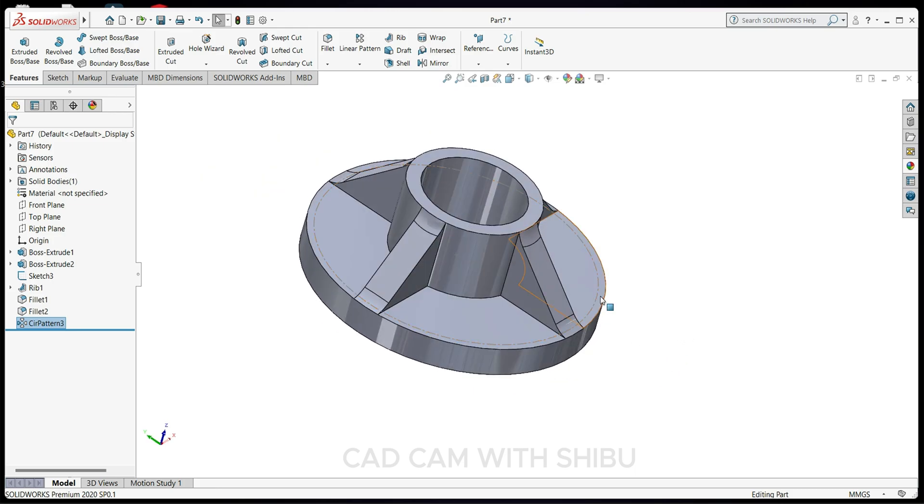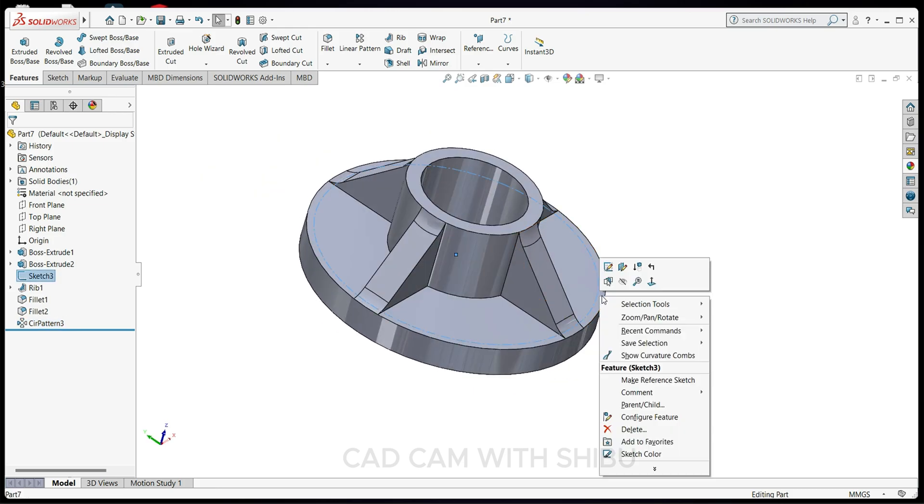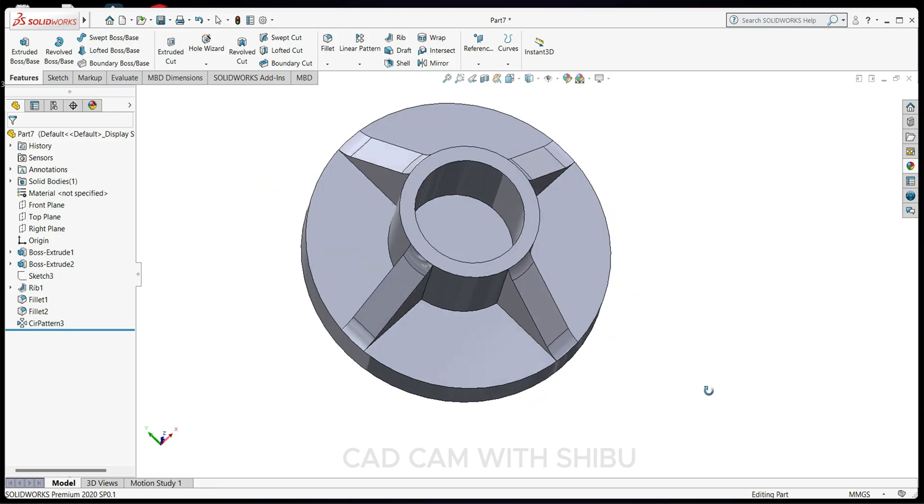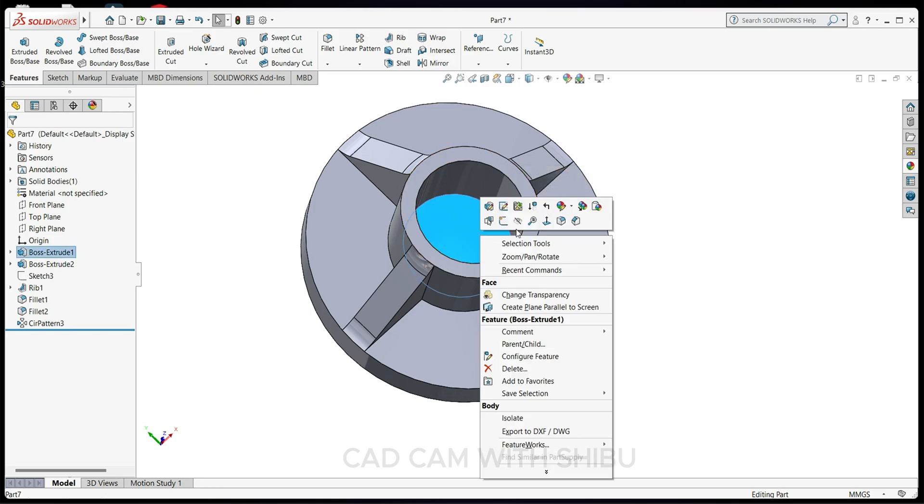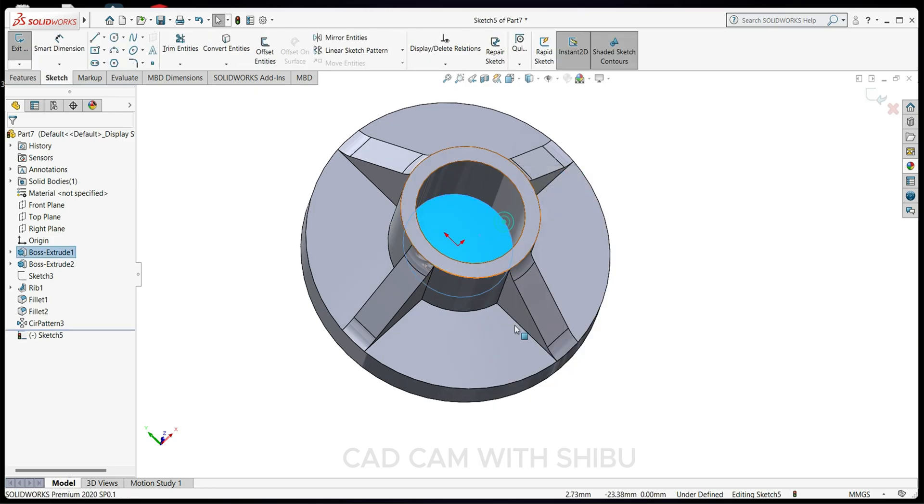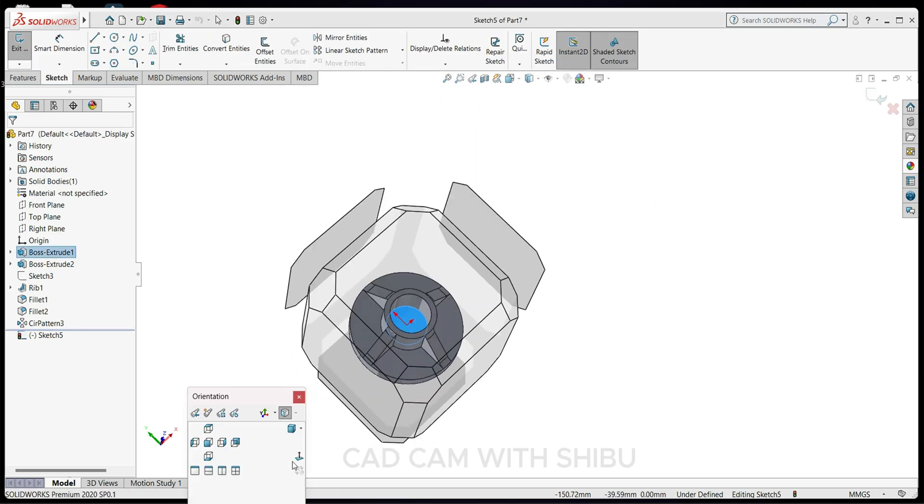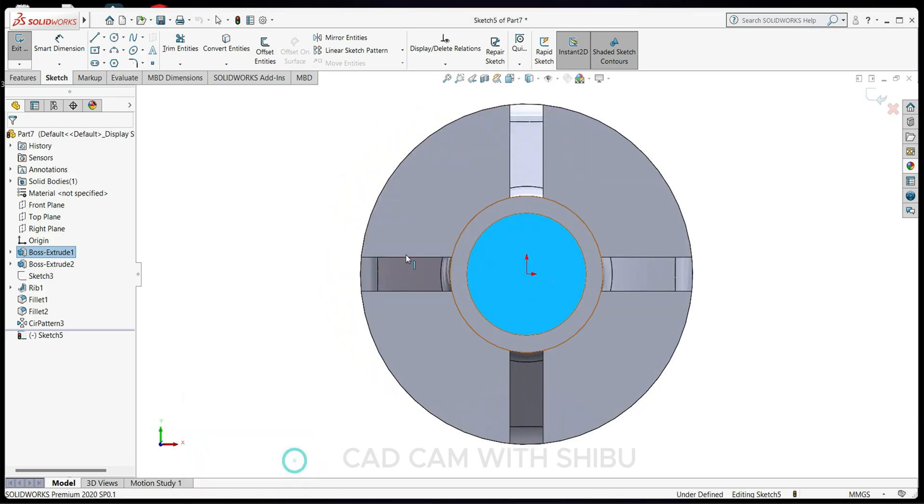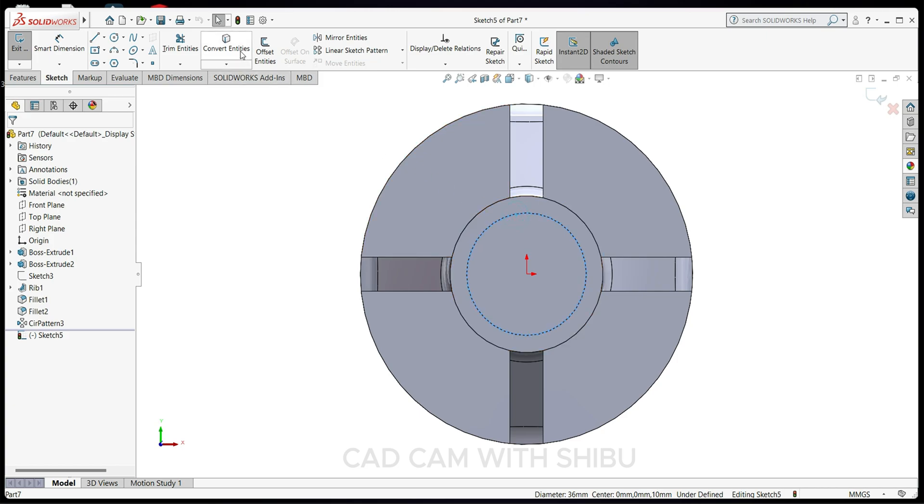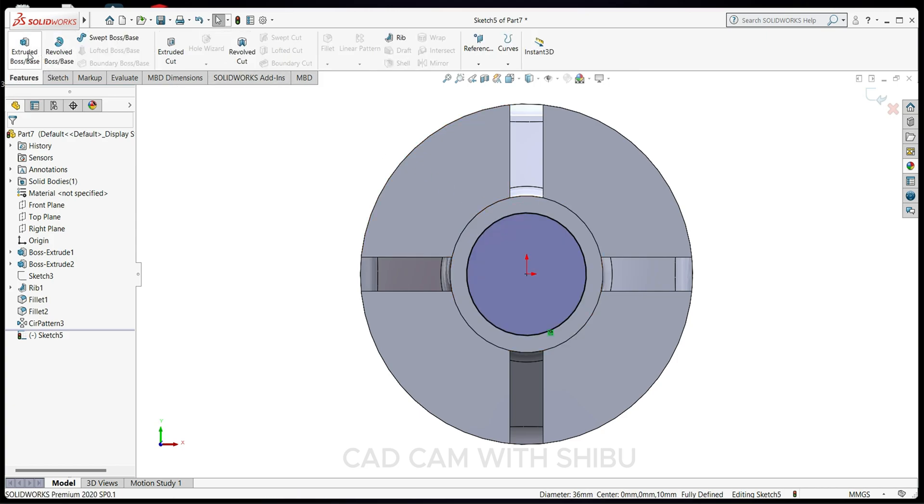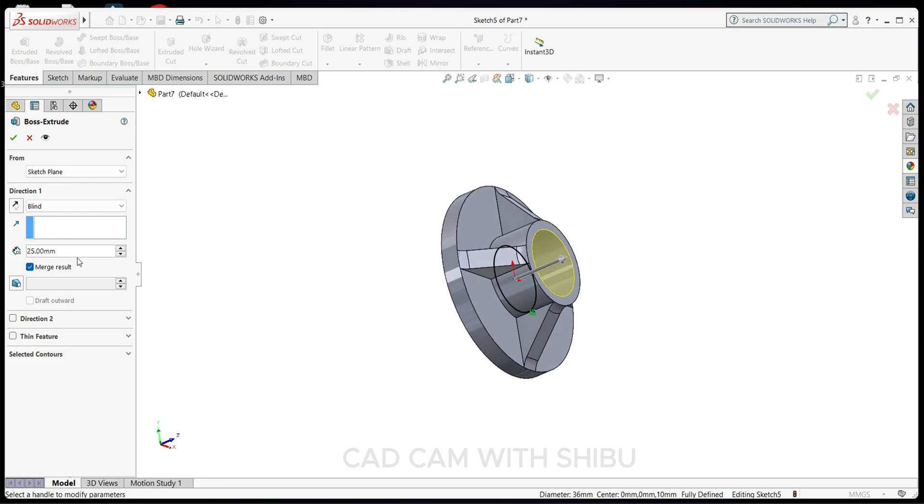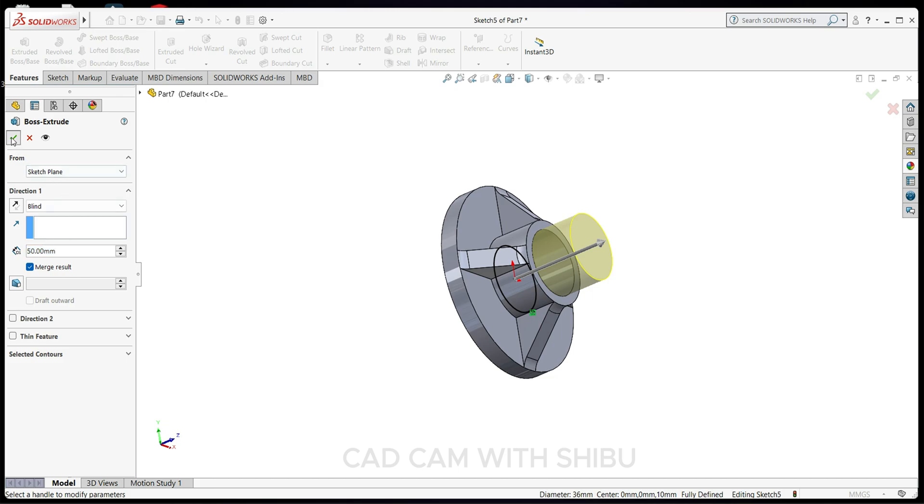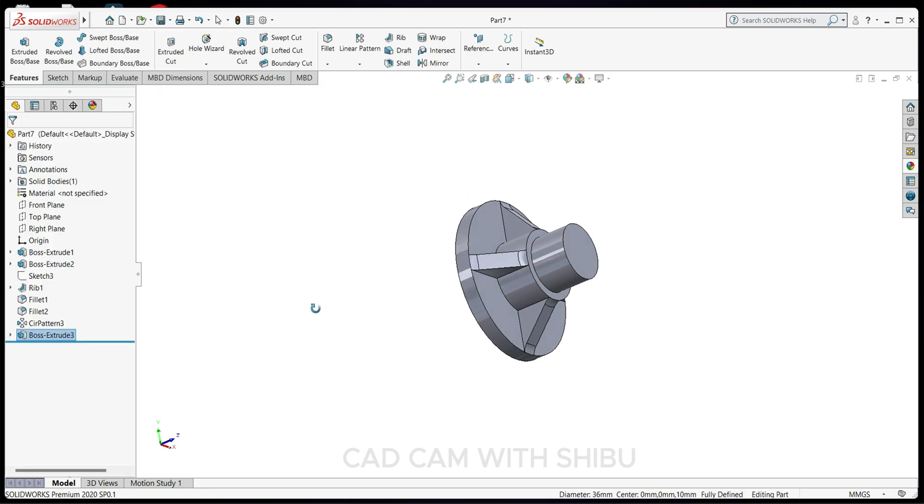Let's hide this element. Select this face, Sketch Normal. Select Color Identity, go to Features, Extrude Boss/Base, and extrude up to 50mm.